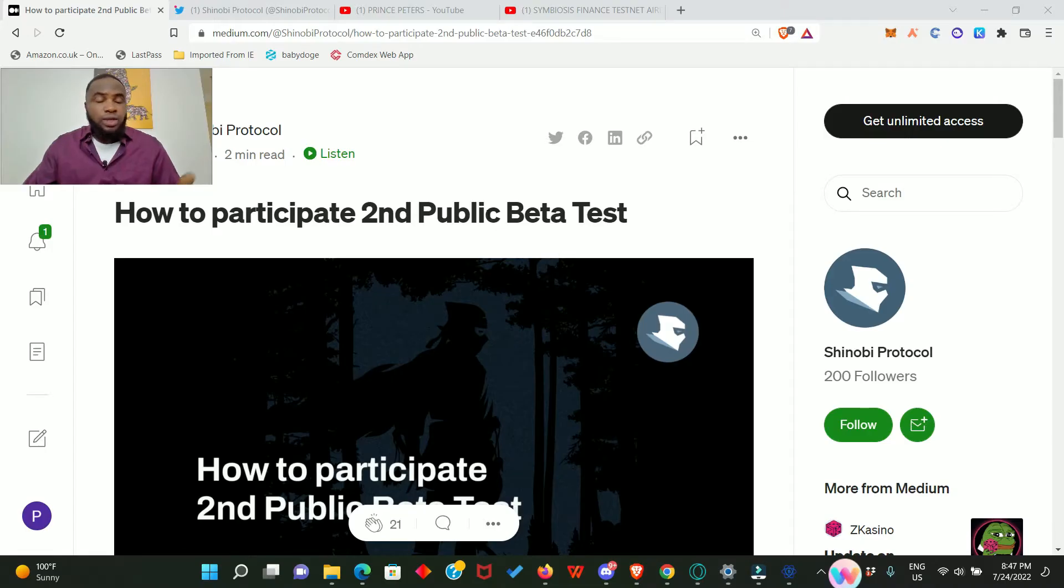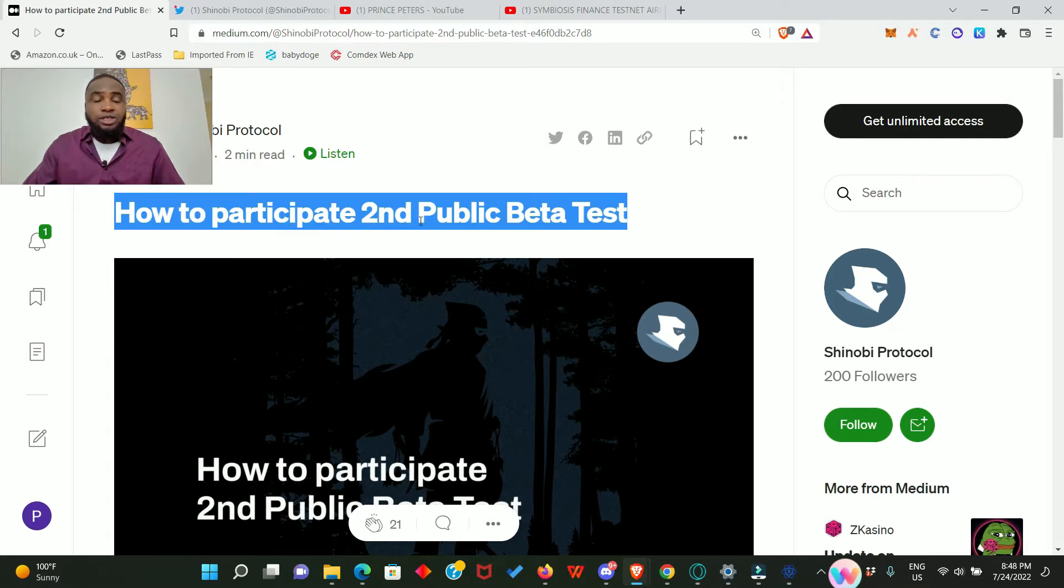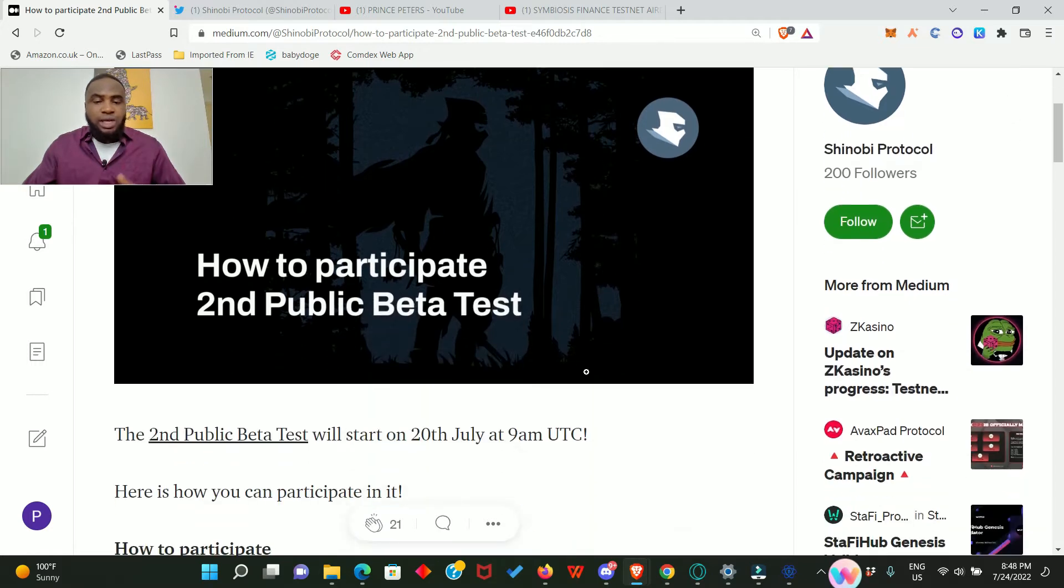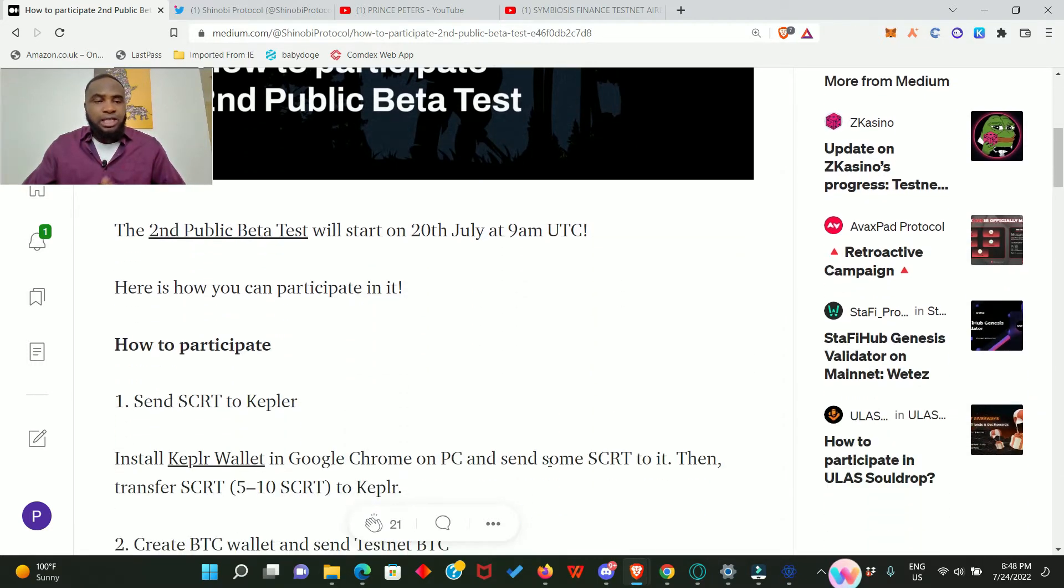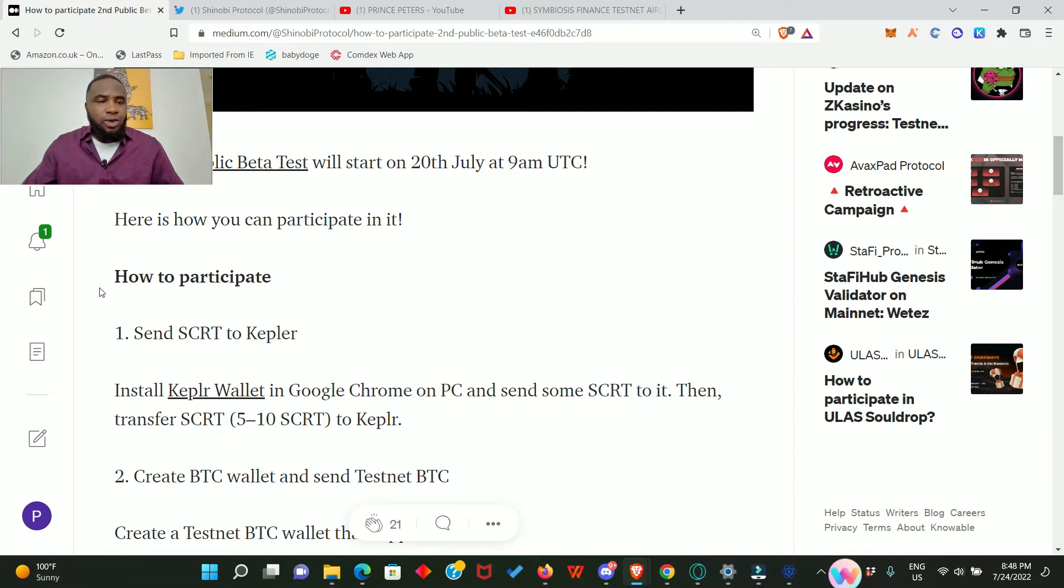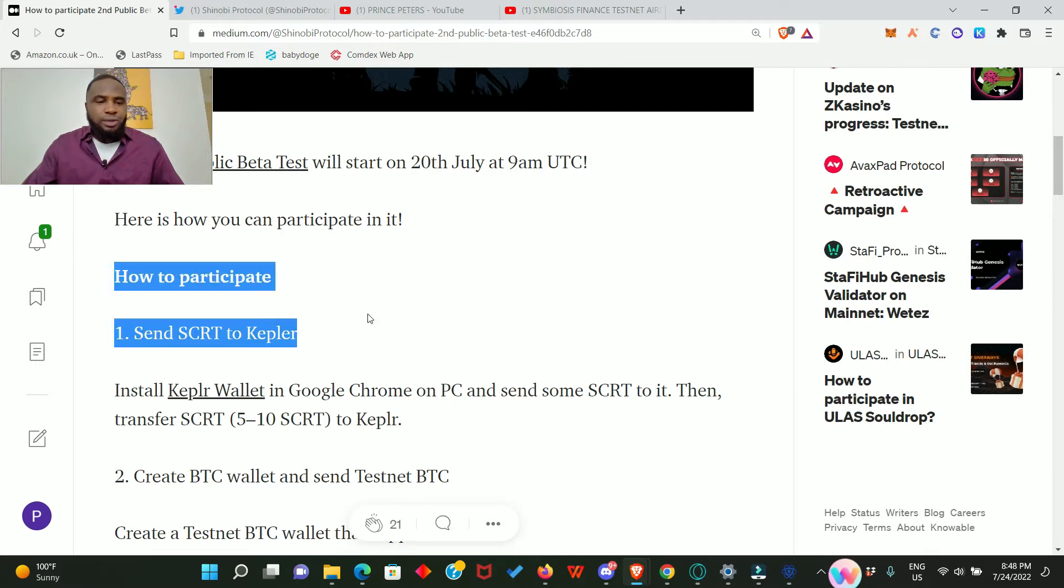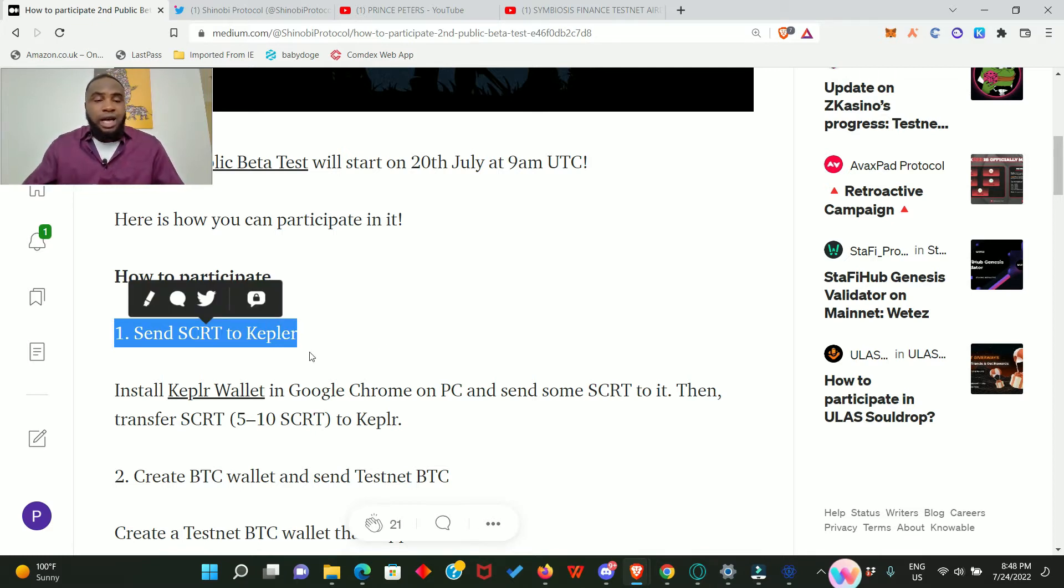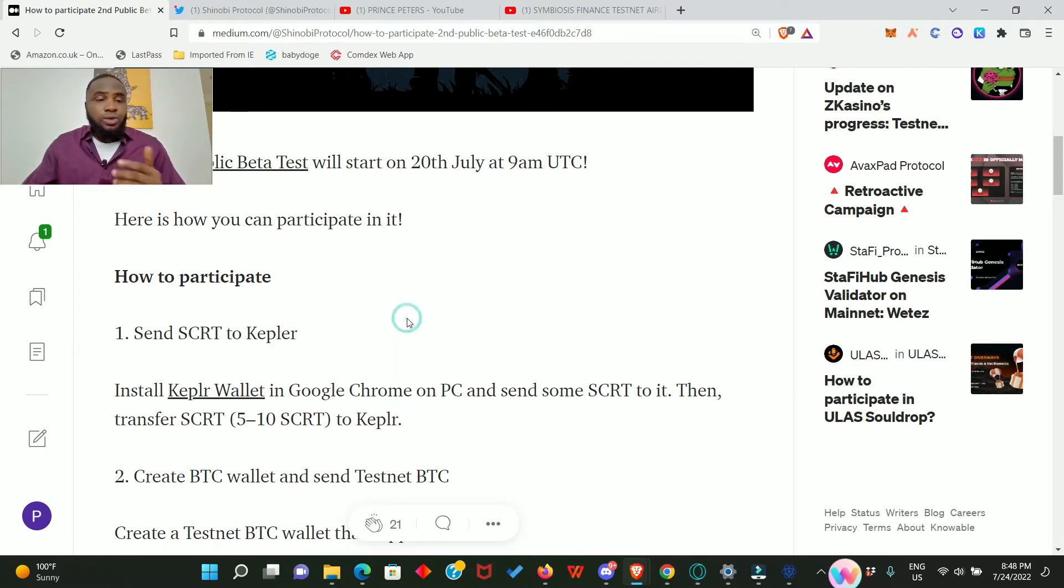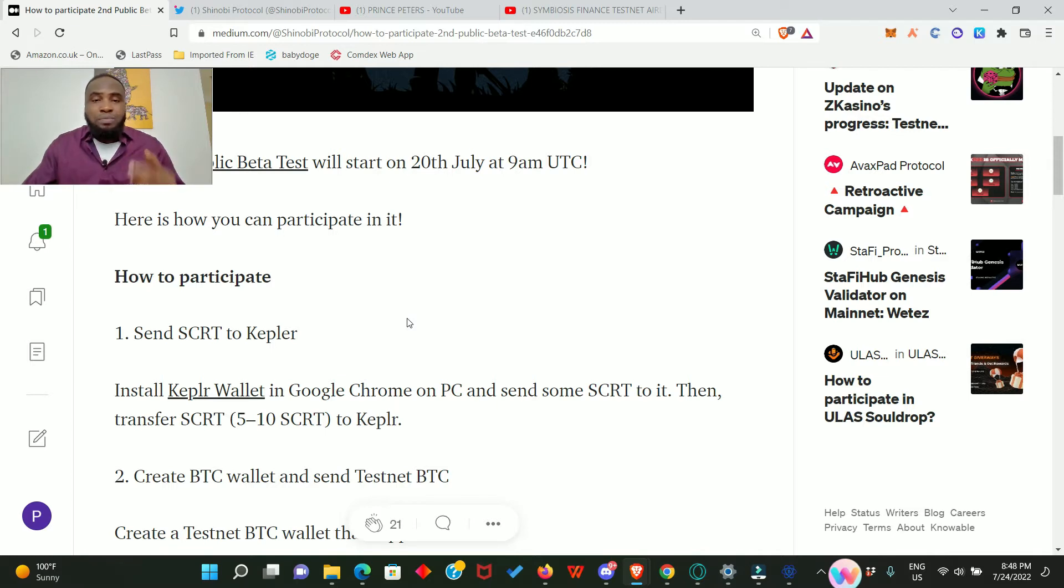This article was actually published on the 20th of July: How to Participate in the Shinobi Second Public Beta Tests. I'll go ahead and read out the steps for you and after that we'll do the practical aspect of it. It says how to participate: one, send secret to Kepler. Now if you don't have Kepler wallet, you can actually download it from the link in this article. Note that this Shinobi testnet is running on the Secret mainnet. Even though it's a testnet, it is running on the Secret mainnet.